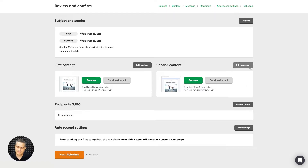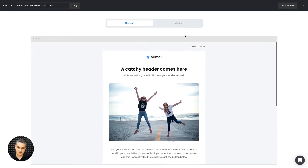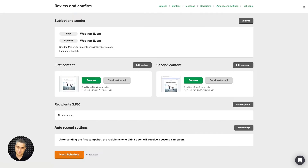You can also edit the content of both emails. Here's how the first email will look — that's just the first email, and here's the mobile version. The URL you can share is over here and you can save it as a PDF. Let's click close.